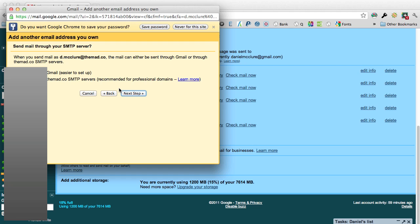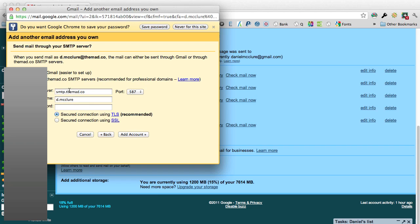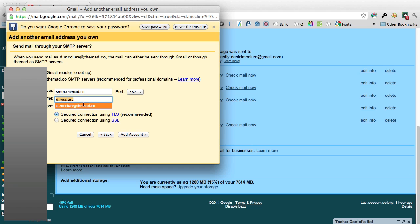Then you will want to send it through the professional SMTP servers, so click on that option. Use the pre-filled options but make sure you again add the full email address and your password.